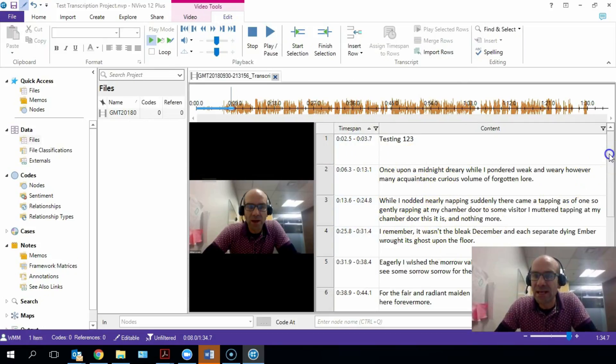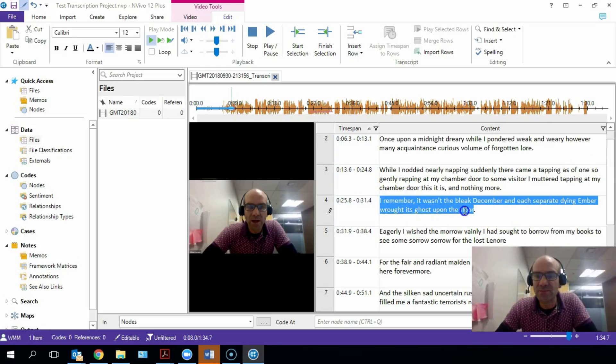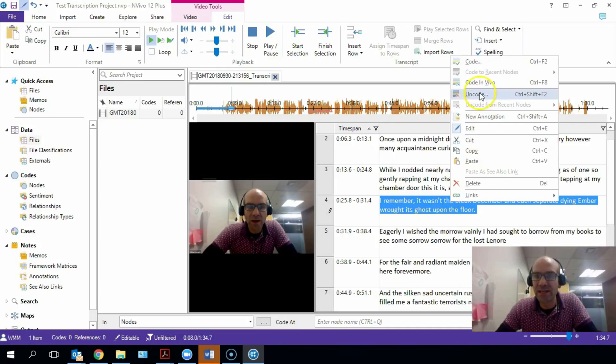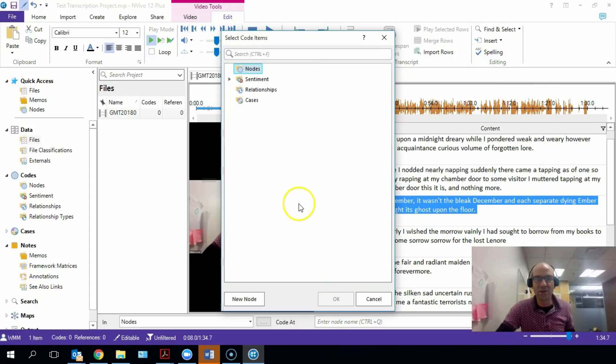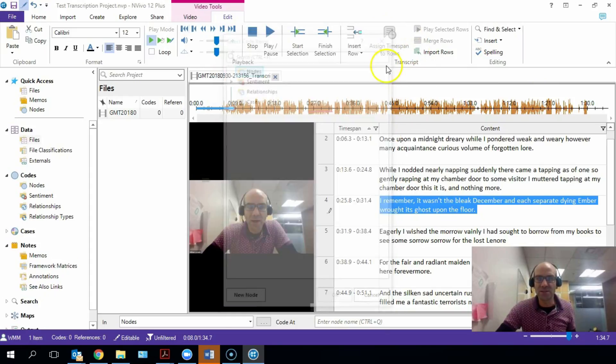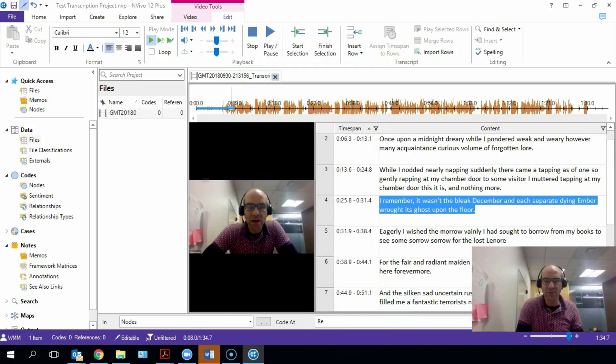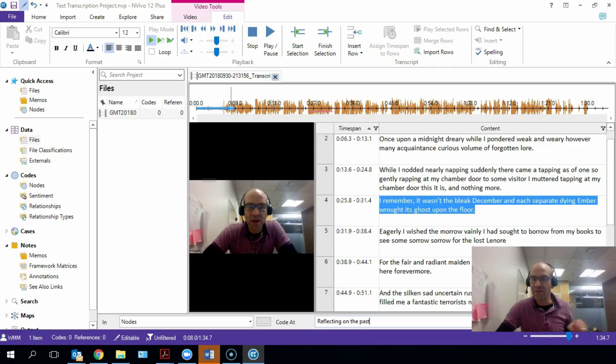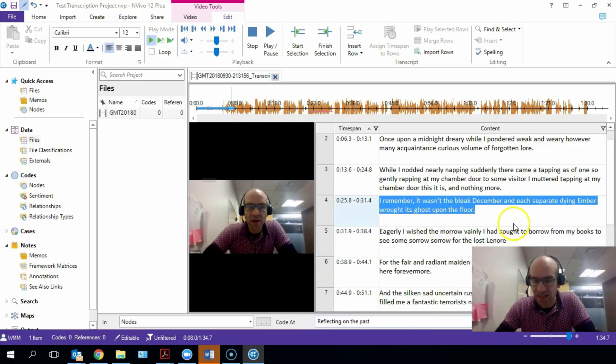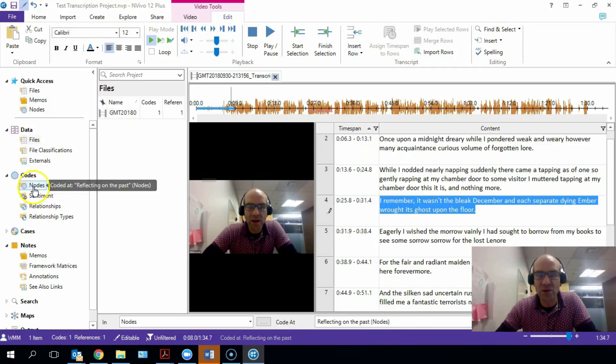And beautiful, it has just imported all that stuff. So what we can do now is that we can highlight sections of this text as we may wish, and we can code it with a new line of code. Actually, that's an old line of code. This code will call us Reflecting on the Past, because the poem talks about thinking about December.